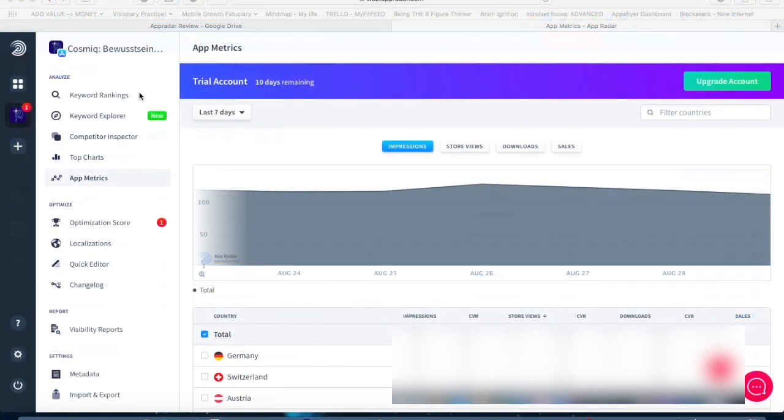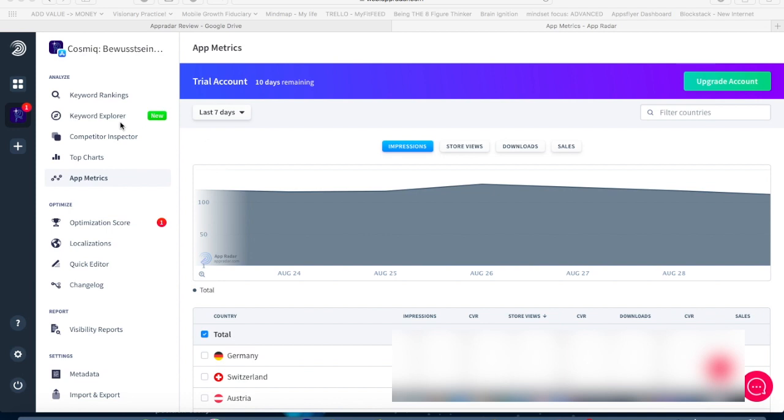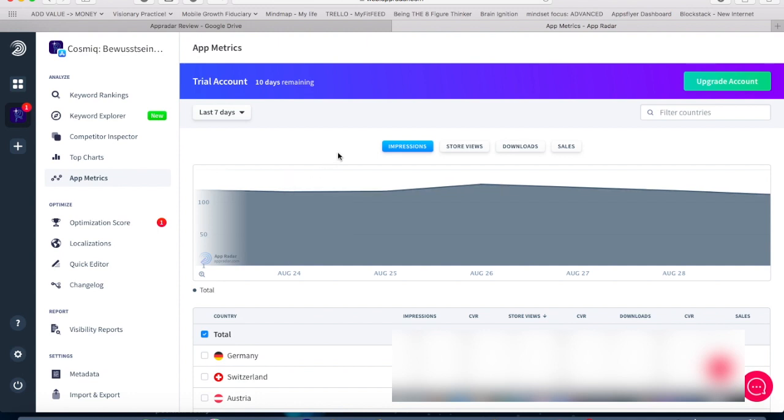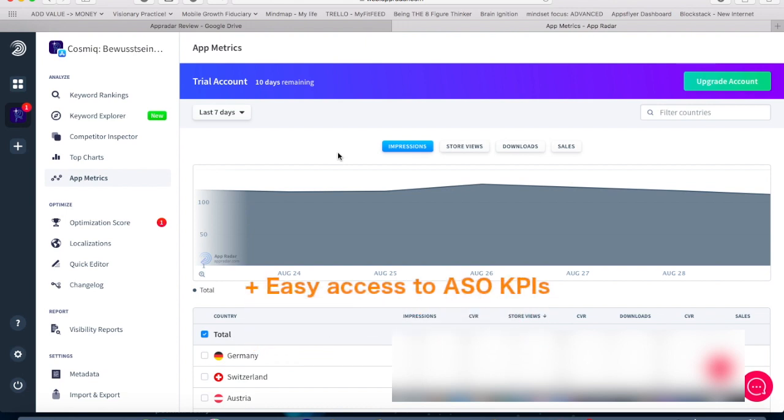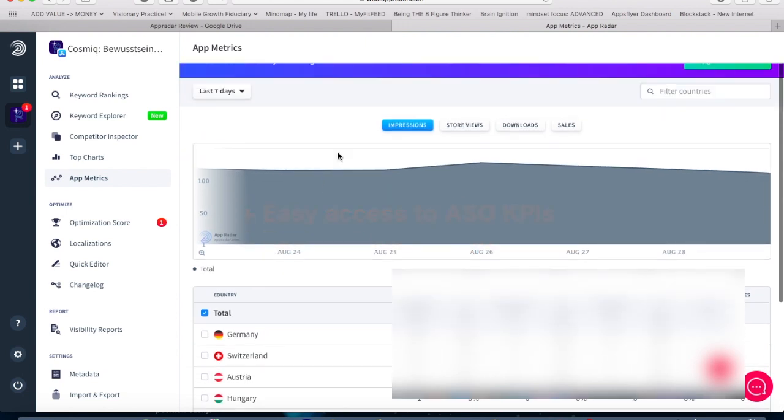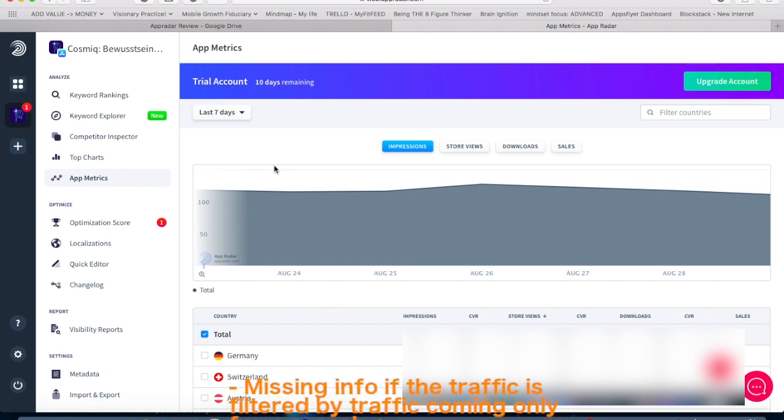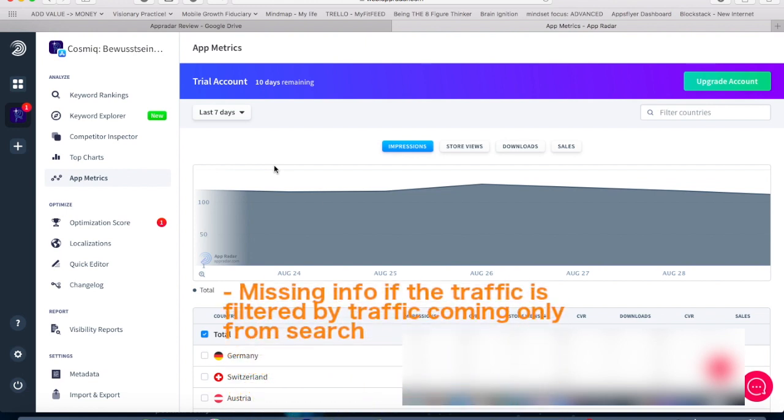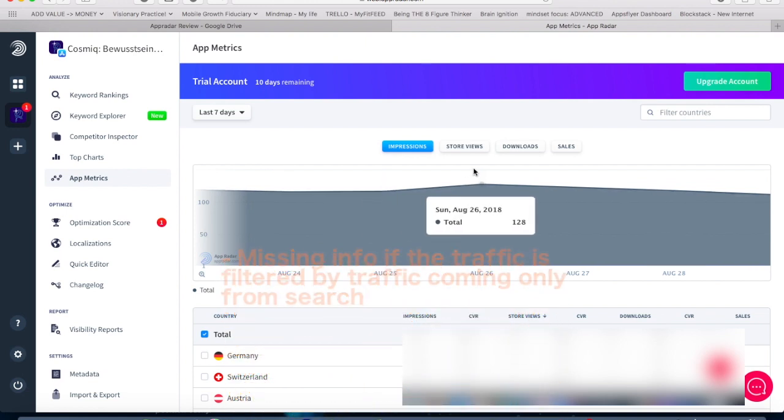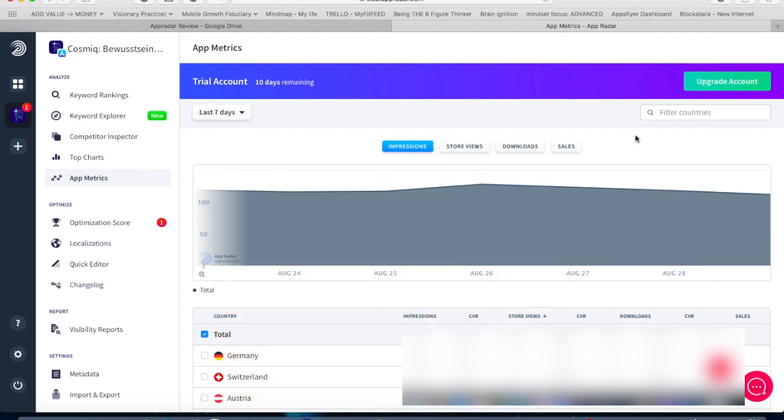But besides all those features of the keyword rankings you have many more options in the analyze field. So for example App Metrics. App Metrics helps you to see the metrics coming from iTunes Connect, seeing them right in your App Radar account. What does that help you with? So you have impressions, you have store views, you have downloads and you have sales. So it essentially shows you these are your ASO KPIs that you have to consider in order to optimize your keyword result driven. And of course also your conversion assets.